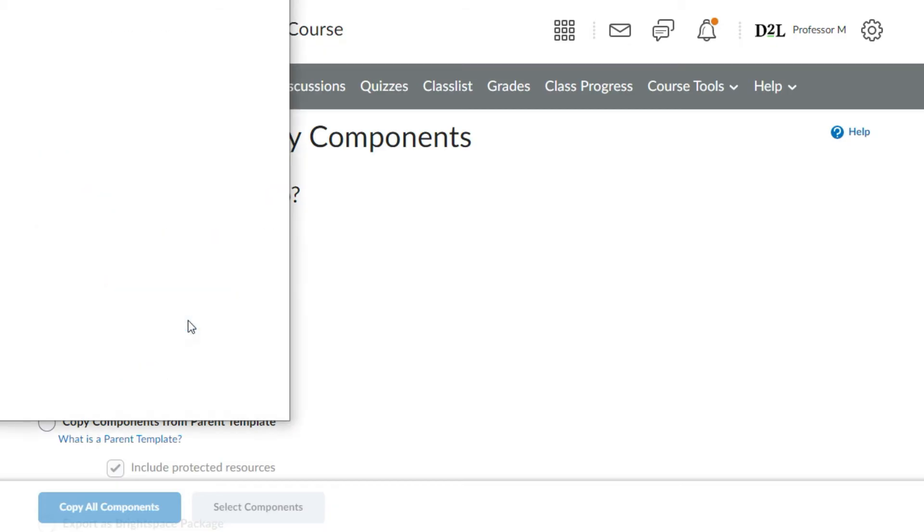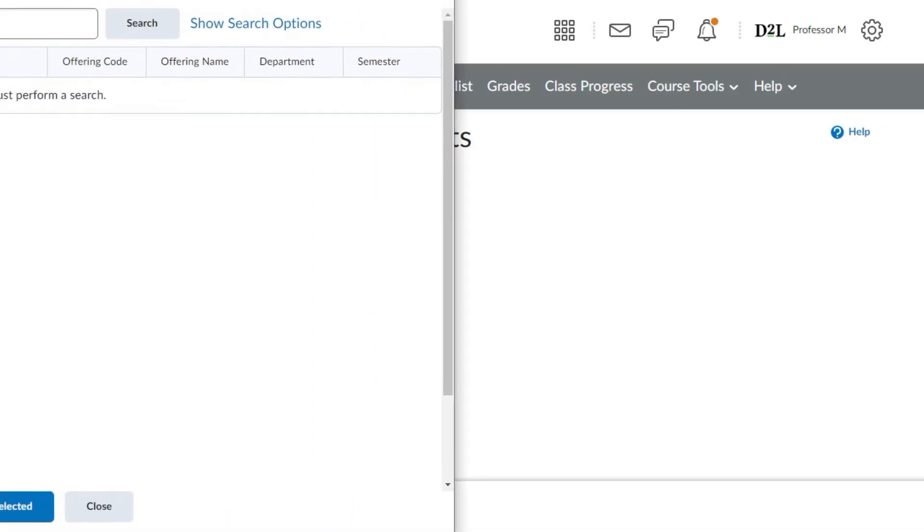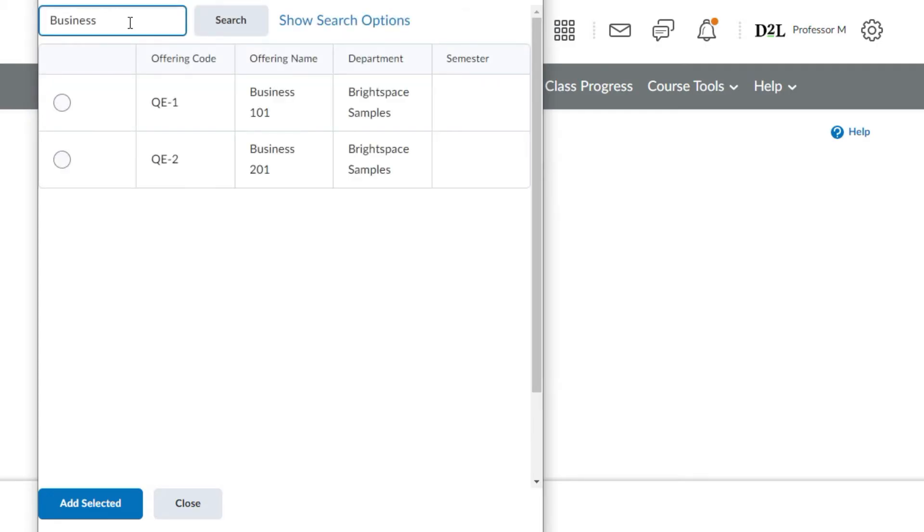Use search for offering to search for your desired course to copy its components. Choose the course you wish to copy and select add selected.